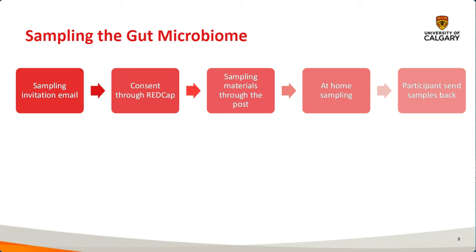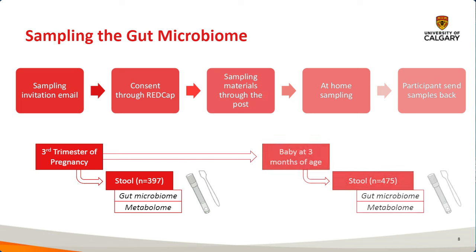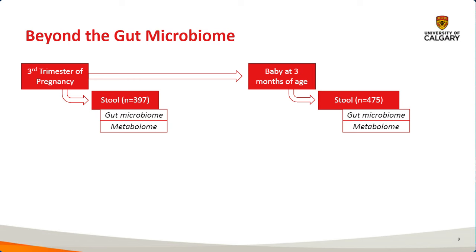Using this methodology, we've gotten almost 400 stool samples from pregnant individuals during their third trimester for both gut microbiome and metabolomics. And then taking a step further, we're also sampling from babies at three months of age for which we have 475 stool samples at the present moment.